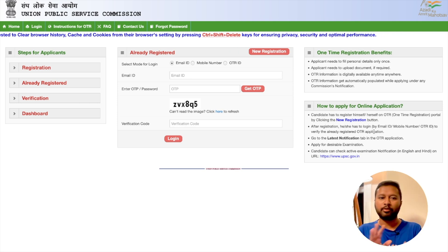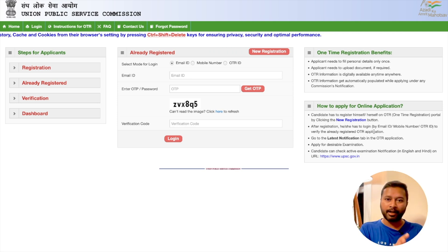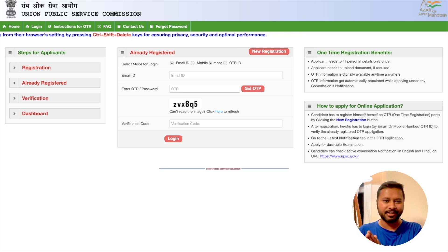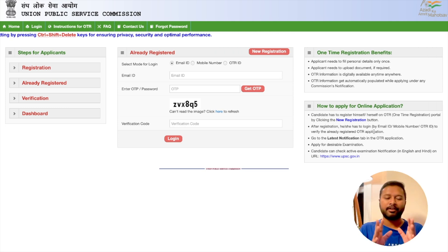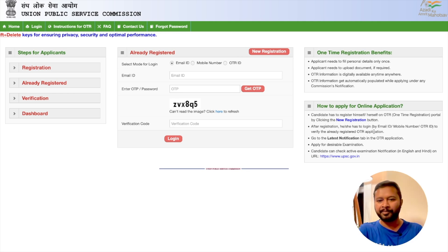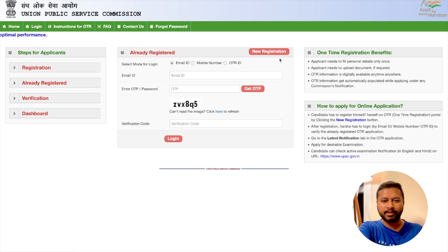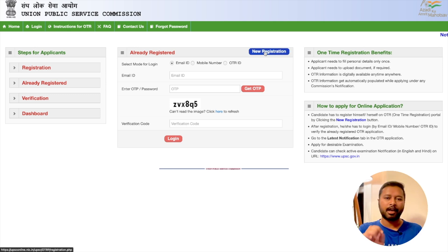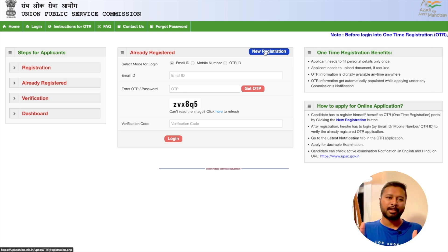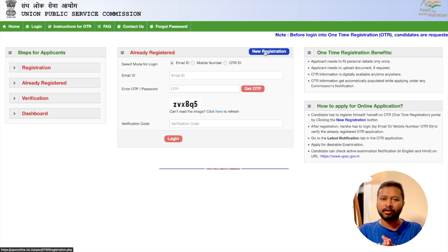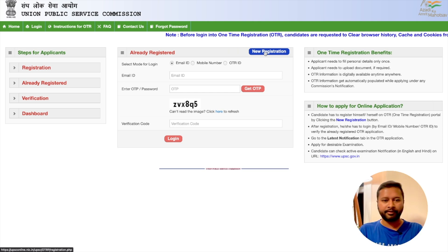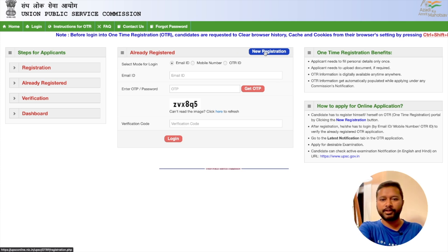I'll show you both methods — with OTR and without OTR — how to apply. If you've already done one-time registration, I'll show how to proceed, and if you've never done it, I'll show that too. First, I'll show you how to do the one-time registration. You have to click on 'New Registration,' and I'm going to show you how to do this from scratch for the very first time.